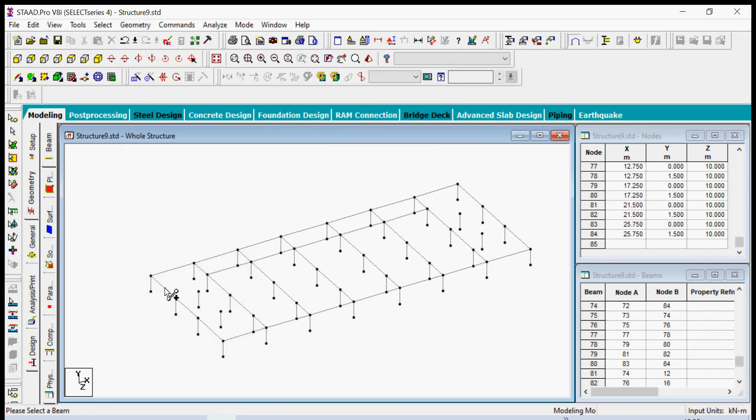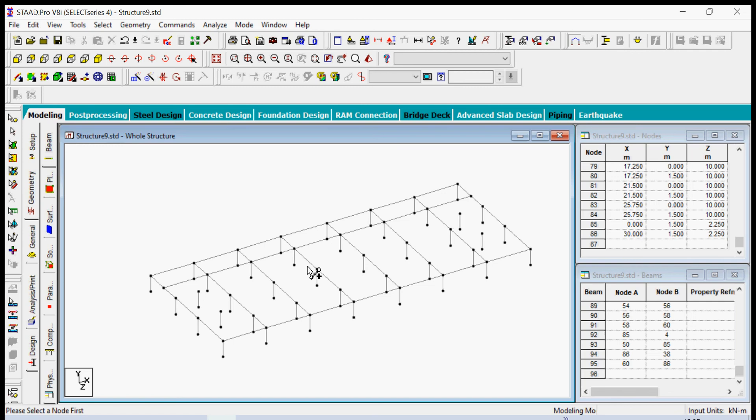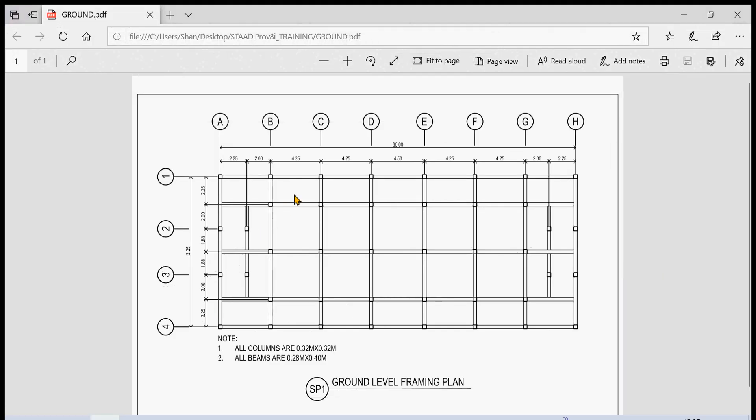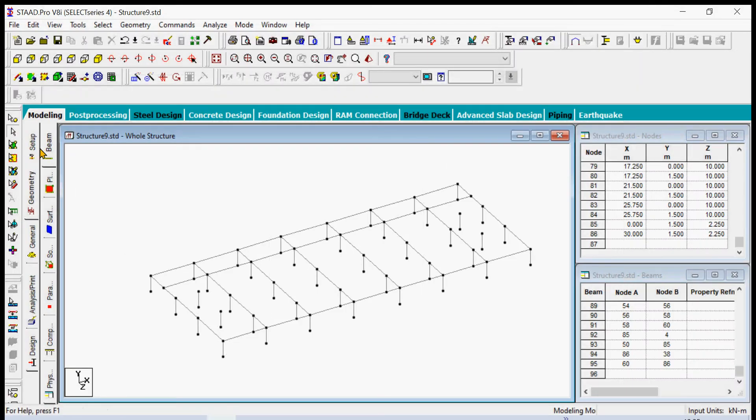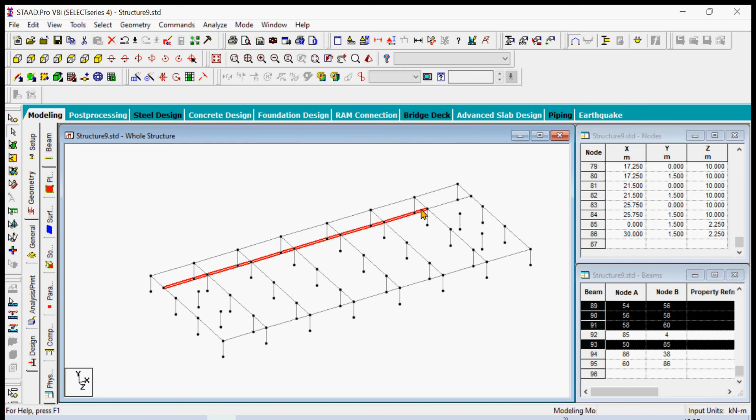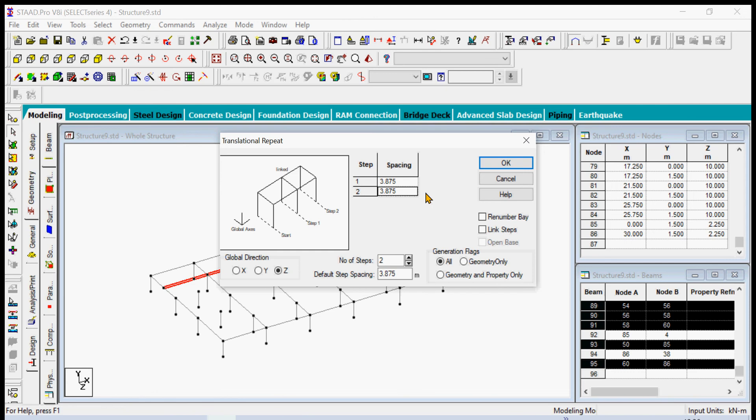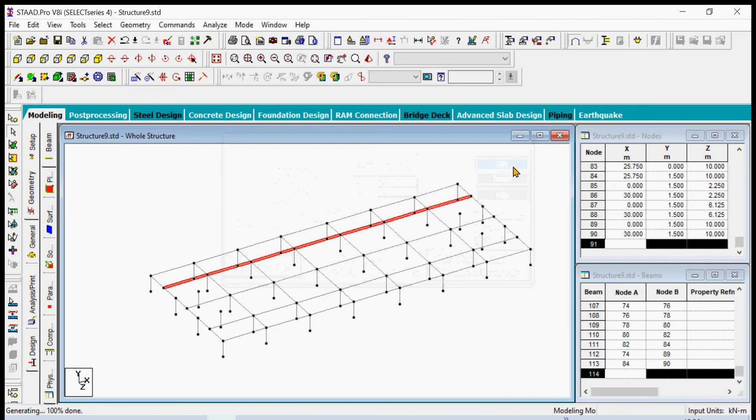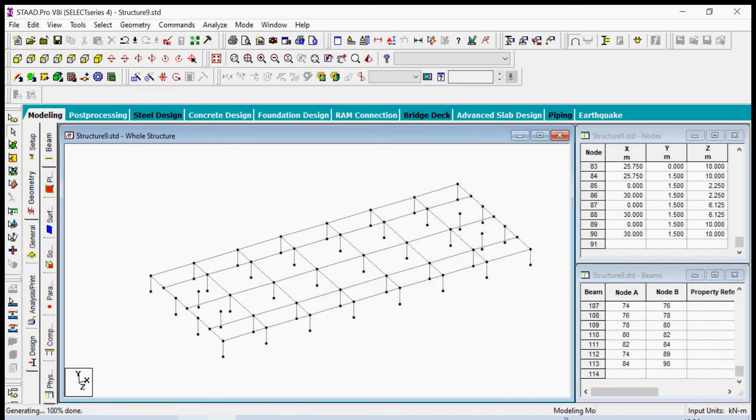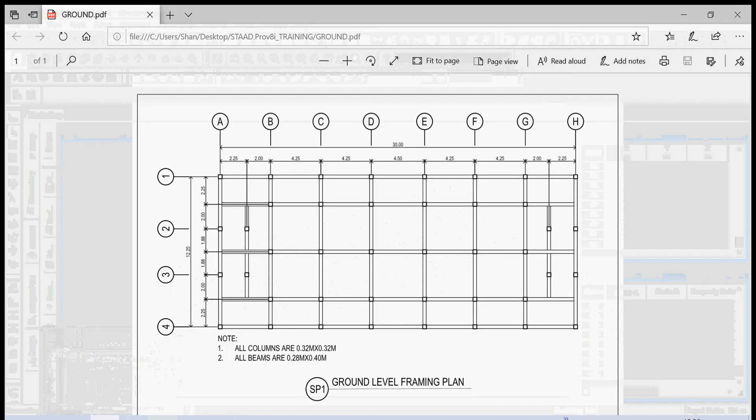We basically have these beams here and then we try to copy it on this part of the node to make this appear the same as this one. We have to select first the beams and then we use the translational repeat command at the z direction. We have one, two steps involved at 3.875 distance, so no link steps. There you are.